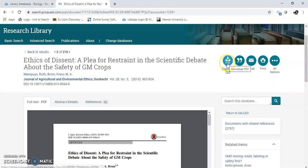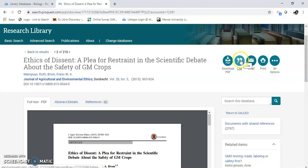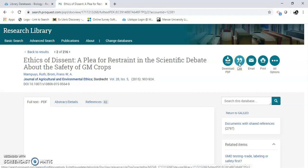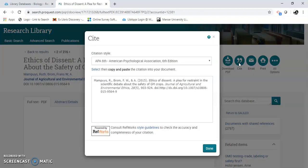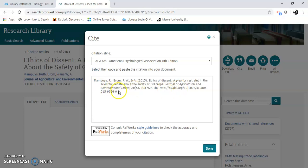I can download the PDF. Here's the citation tool — click on this. Now it defaults to APA 6th edition. Here it is, and it looks right. So you copy and paste this into your paper.